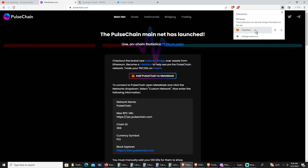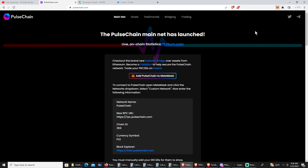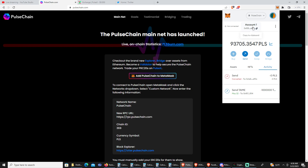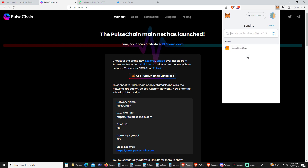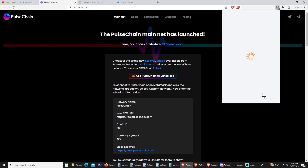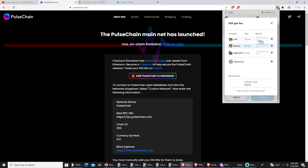There may be some people that own MetaMask who send a transaction with too low gas. Let me give you an example. I'm going to copy my wallet address and do one PulseChain transaction. Let's say that you use too little gas.